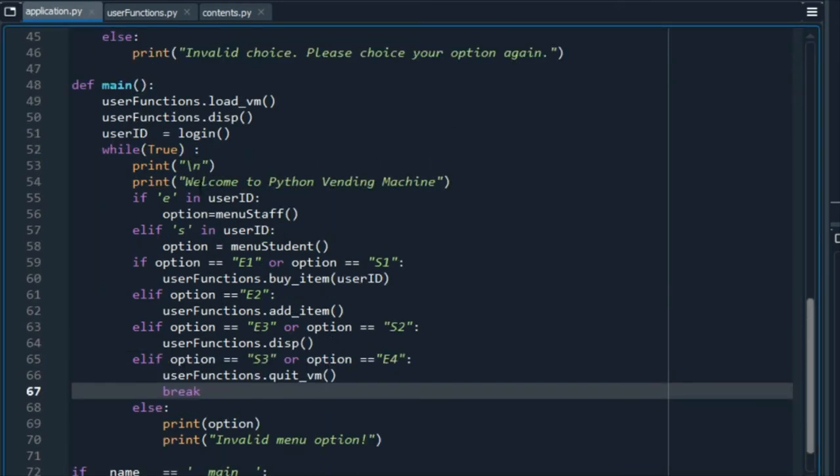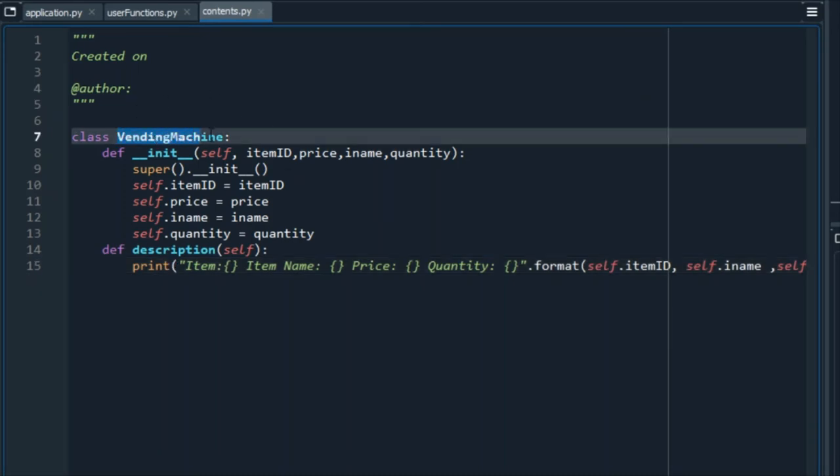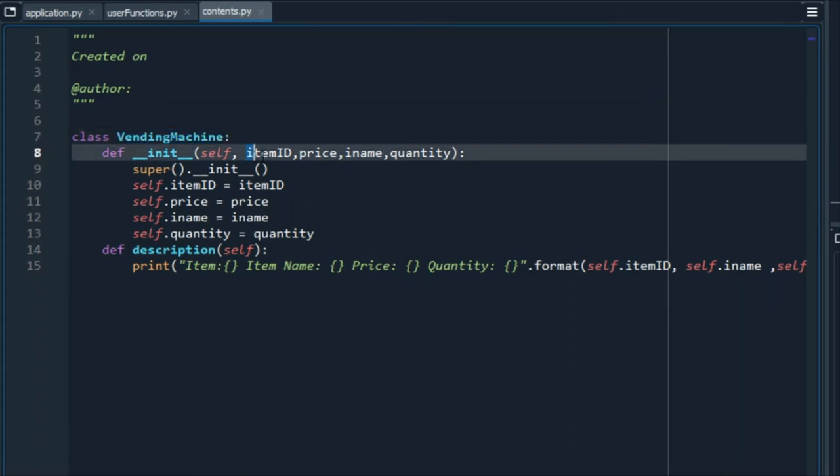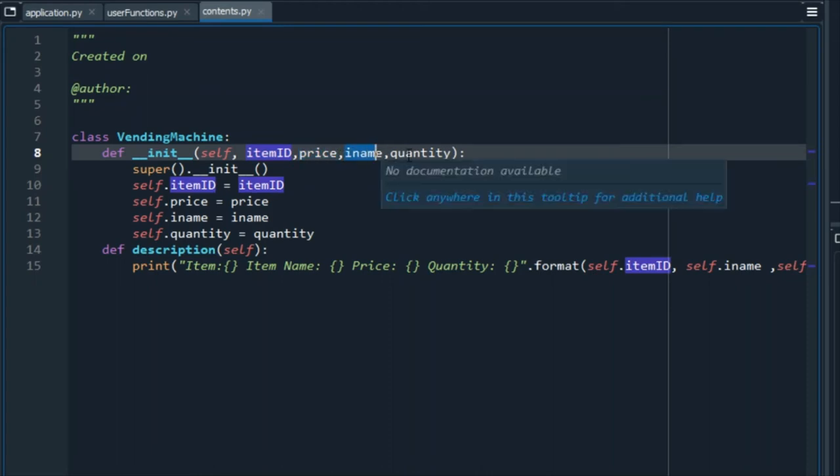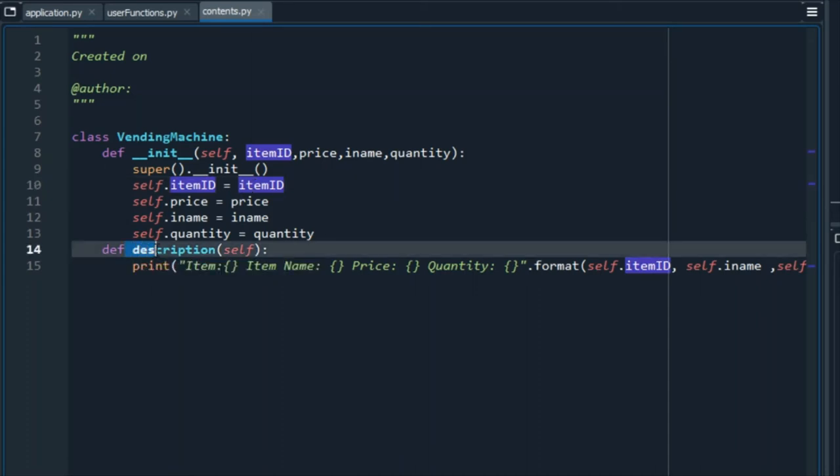This content file is very short, but also very important, because it gives us information of the content of the vending machine. Like the item's information, in this case, their ID, their price, name, and quantity. This self keyword means the attributes with the keeping arguments, so we use to define this information. With the description function, we will show on the screen the information of the items.